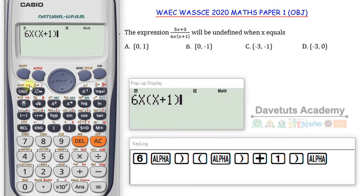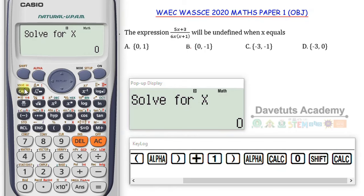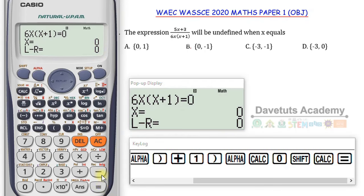I press 6, then Alpha+close bracket to get x, multiply by Alpha+close bracket to get x again plus 1, and close the bracket. This equals... I want to put it as an equality sign to write it equals 0 so I can solve for x. I press Shift+CALC which is the Solve function. It wants to solve for x taking an initial value of 0. I'm okay with that, so I press equals. In the first case, x equals 0.